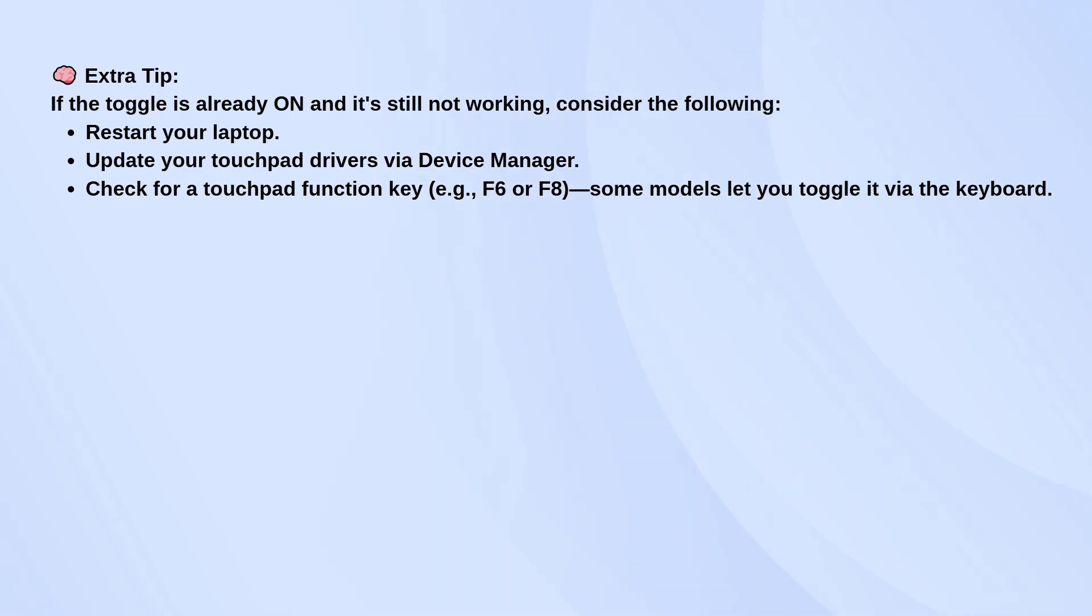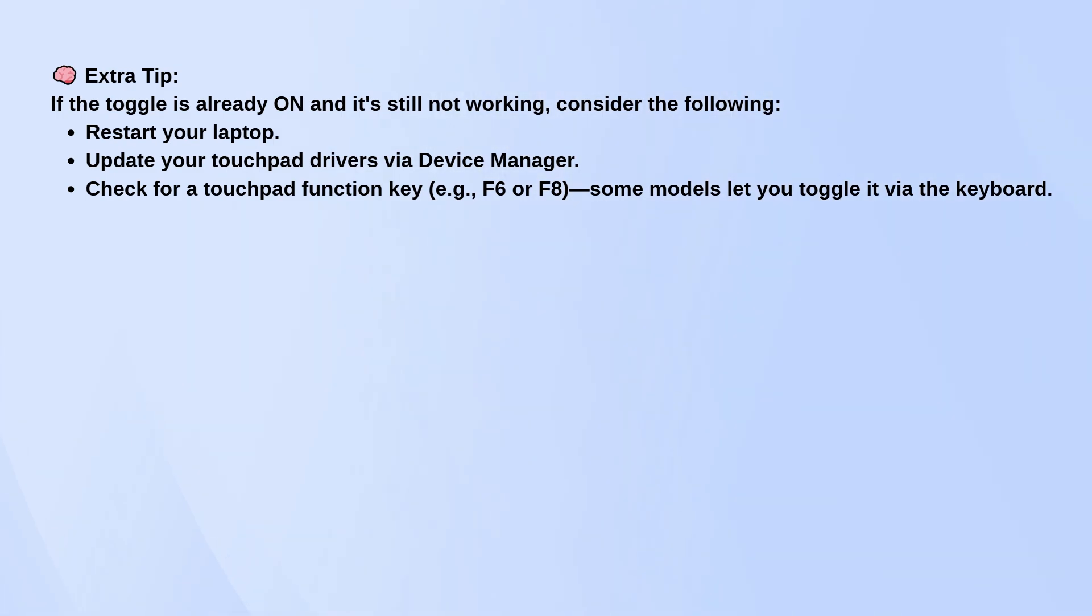Also, keep in mind that some laptops have a function key that can disable or enable the touchpad, like F6, F8, or something similar. Look for a touchpad icon on your keyboard and press it along with the FN key to toggle it.